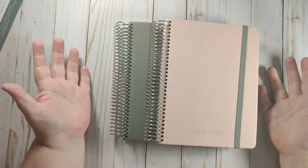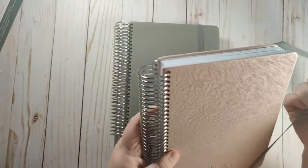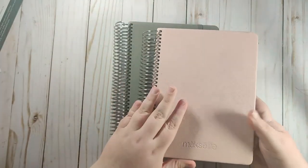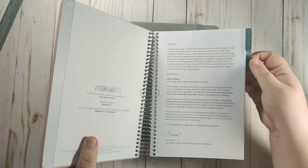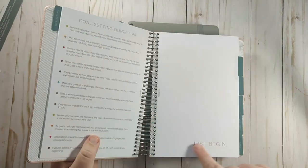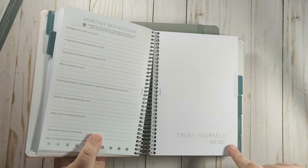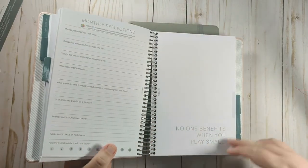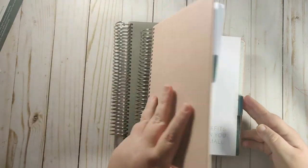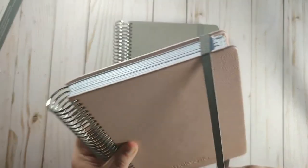And they are the exact same. So you can see it's the exact same. It has the just begin, trust yourself more. No one benefits when you play small. So the guts are the exact same.